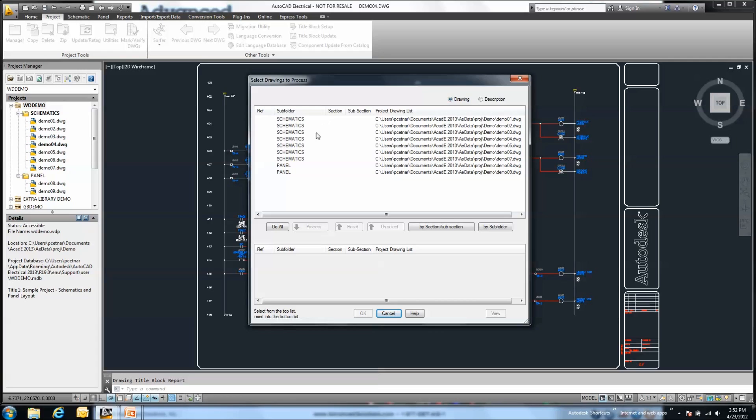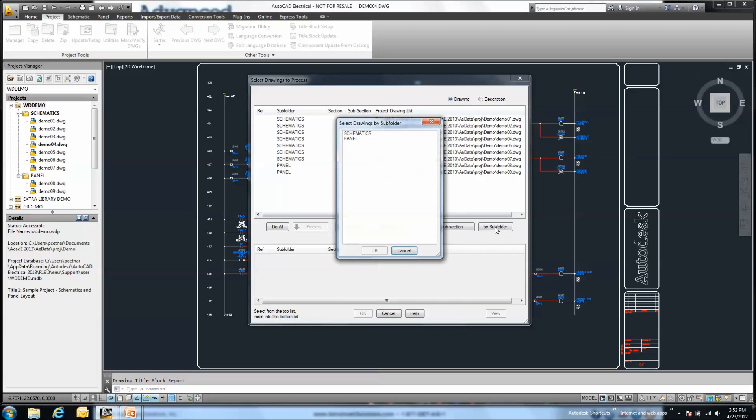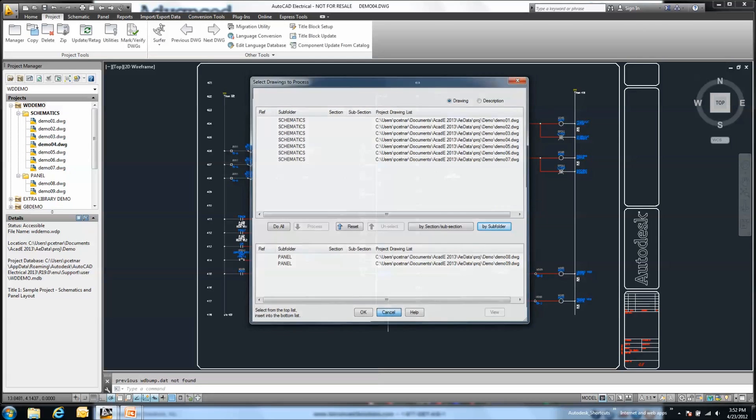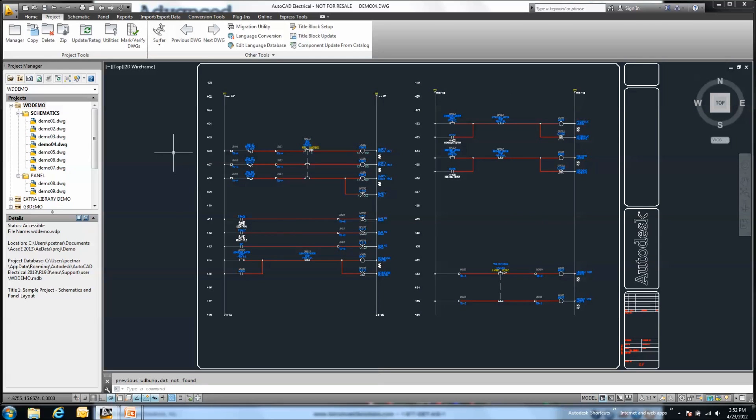I now have this by subfolder option. So as I select a particular folder, it's going to go ahead and isolate and add to my list to process the folders contained within those subfolders. So a nice little handy tool to help make this process a little bit more efficient.